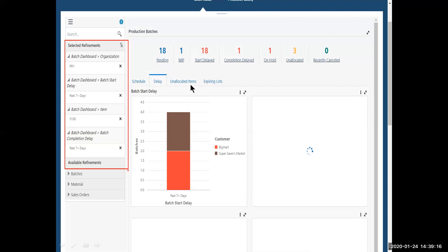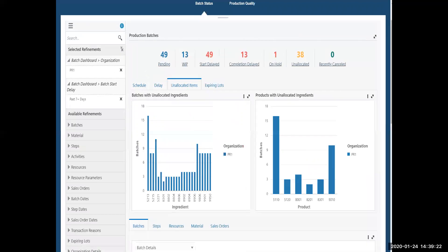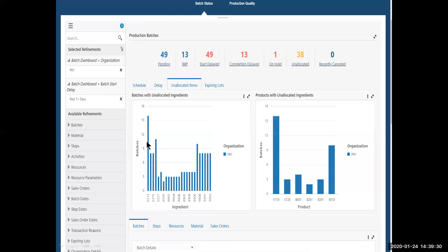So I want to see if maybe the cause of the delay is I have some unallocated items. We'll start there. And I do. When I hit the unallocated items tab, I see that I have a bunch of items that are unallocated. This one, this 5213, seems to be the biggest problem.